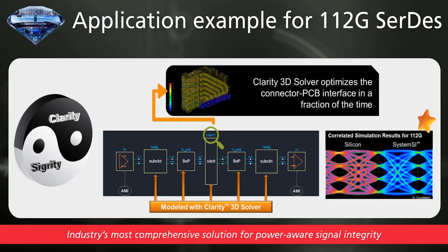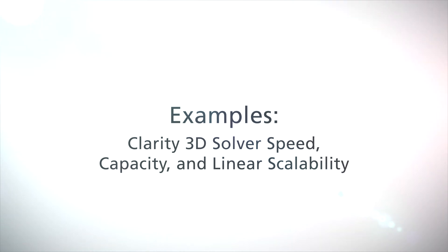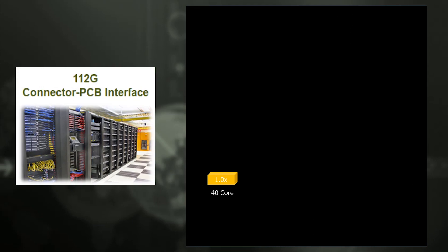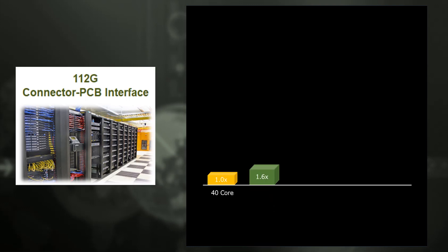Let's look at a performance comparison example. Again, we are going to use the same test case for 112G SERDES interface. We set the analysis time using a conventional solver as 1. Even with the same environment, the Clarity performance is improved by about 1.6 times.